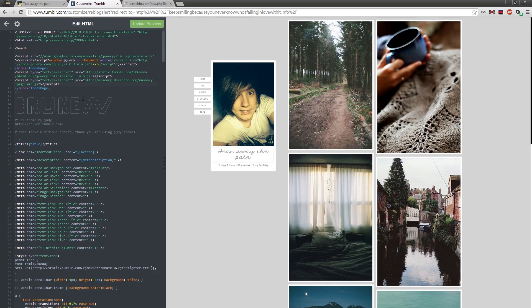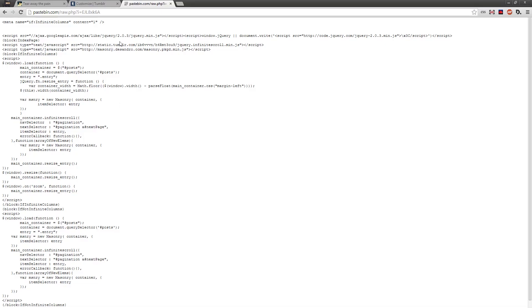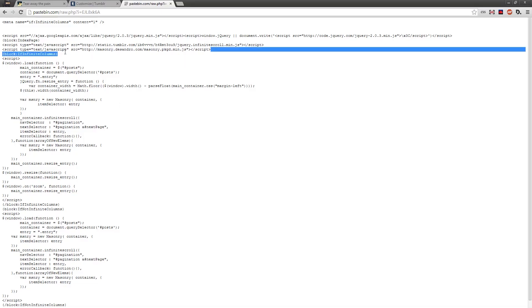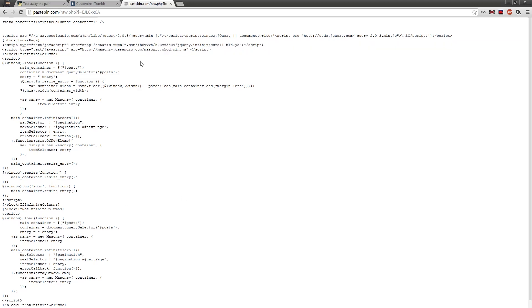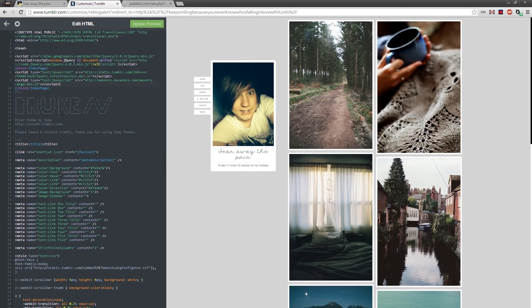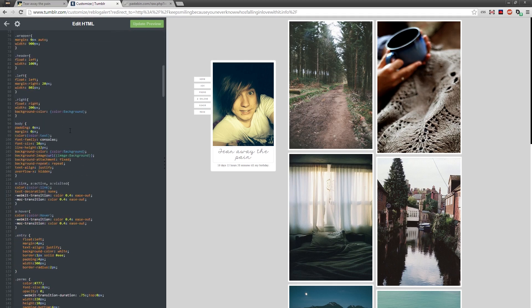I have both masonry and infinite scroll here, so hopefully this will update. This will also update jQuery if any of you are wondering. Now once you've done that, it may not work immediately.